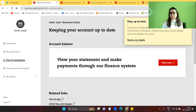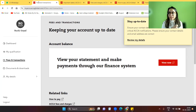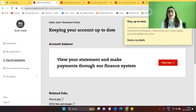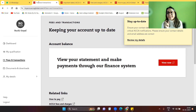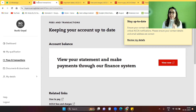Now moving on to the second category of people: those who have a myACCA account and are paying the annual subscription for the first time. This video is particularly for students paying for the very first time who have no idea how to proceed. It also covers students paying through credit card — there's important information I'll share at the end, so make sure you watch till then.